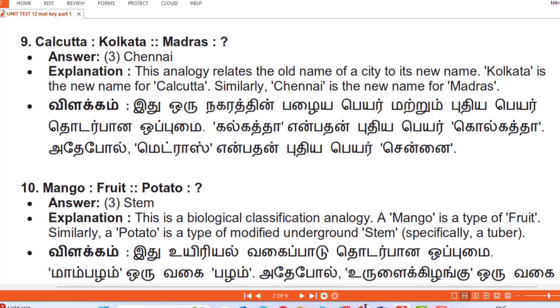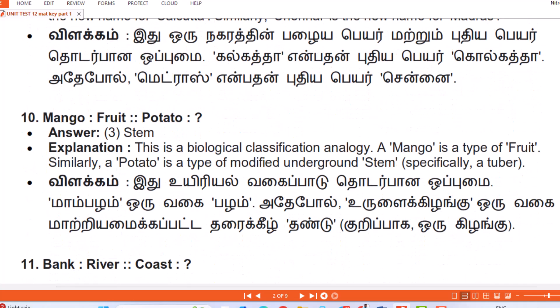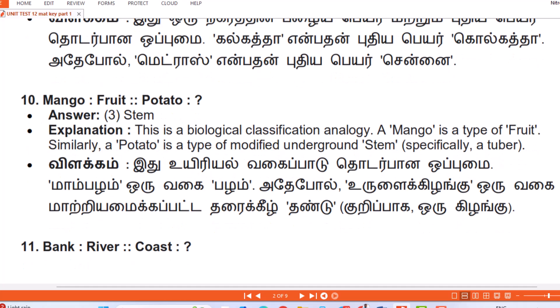Question 10: Mango : Fruit :: Potato : Answer — Stem. Explanation: This is a biological classification analogy. A mango is a type of fruit; similarly a potato is a type of modified underground stem — specifically a tuber. (Tamil: Ueeriyal vagai paadu thodarbana opumai — maambalam oru vagai pazham, adepol urulai kiilangu oru vagai matriyamai kapattta tharai kiil thandu, kuripaga oru kiilangu.)